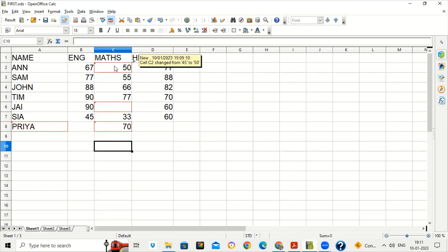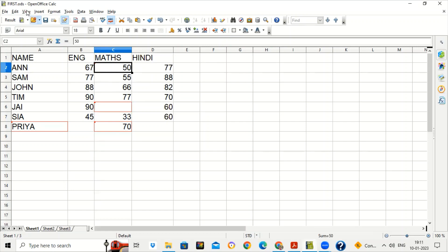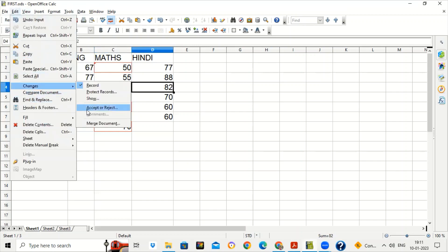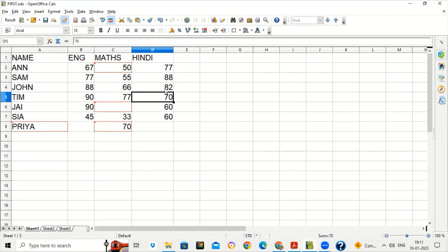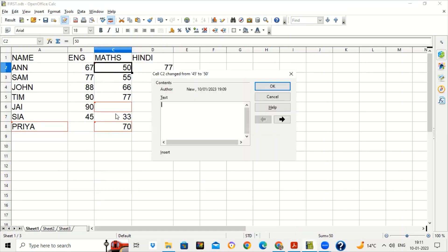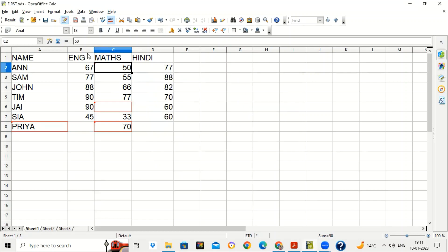The comment shows details: the author who made the change, date and time when the cell content was changed, and exactly what the cell content changed to. If you want to add your own comments, go to Edit > Changes > Comment on a changed cell. Note: the comment option won't work on unchanged cells — only cells highlighted in red. Suppose I'm writing 'marks increased' as a customized comment. Now when you hover the mouse on that cell it will show the comment I added, 'marks increased', along with the default comment.